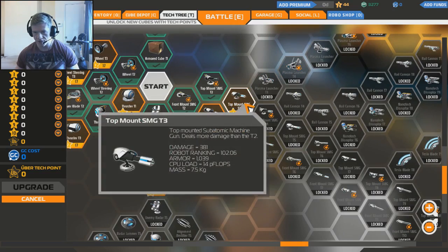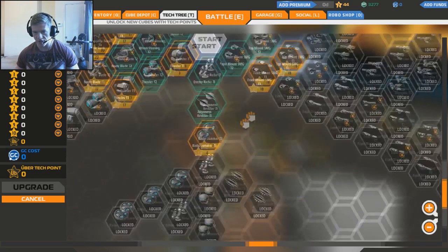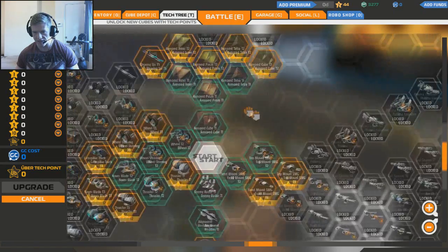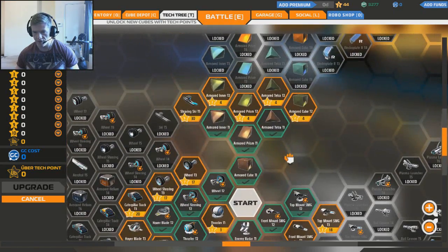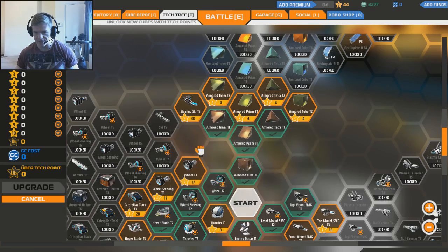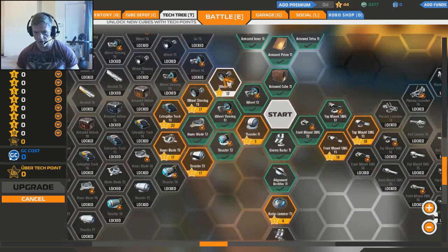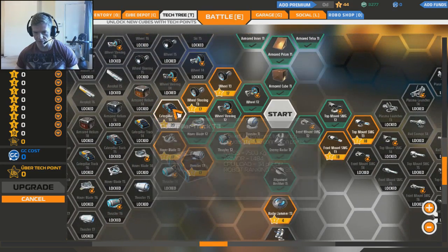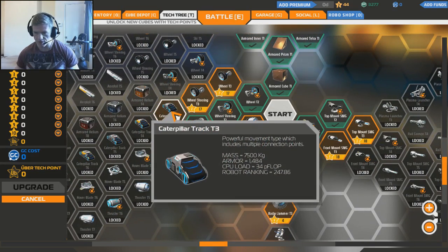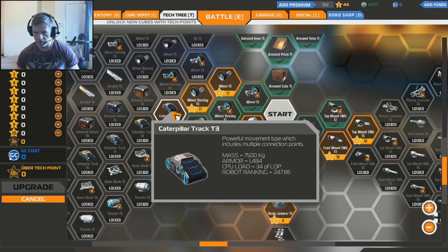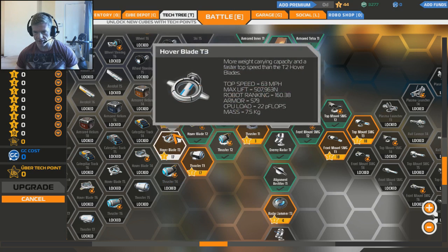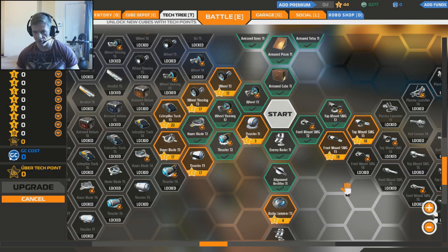There's some guns and stuff. I want to get like one of the better guns. I don't want the SMG guns, I want the mega laser cannons and stuff. A ski? Jesus. Okay, there's skis now. I guess they work better on snow. Caterpillar tracks - a powerful movement type which includes multiple connection points. Interesting.